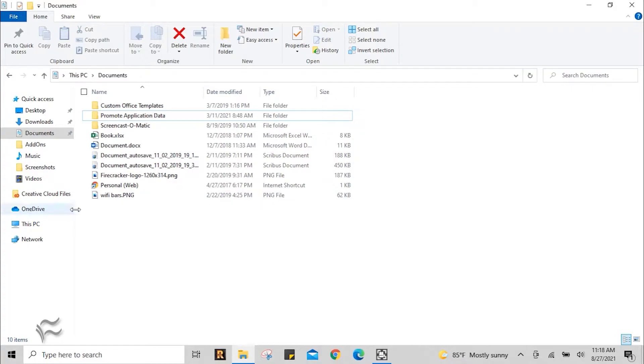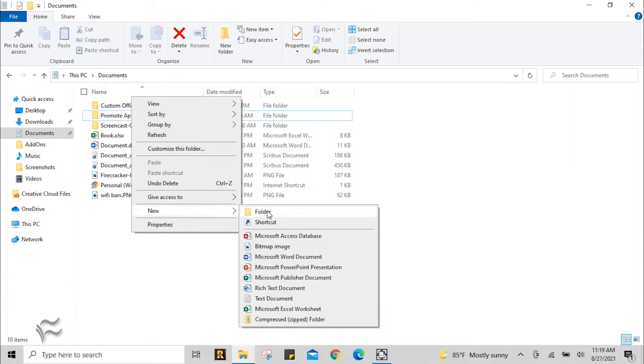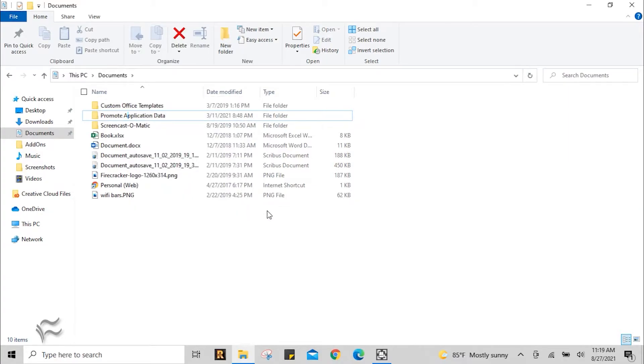So this is going to use traditional Windows 10 user interface options to create this. Let's start by creating a new folder in the file location that you want to create this hidden folder in. Click on that, let's name it Hide Me, for example.